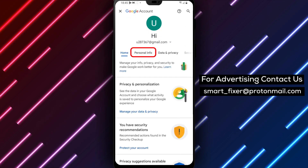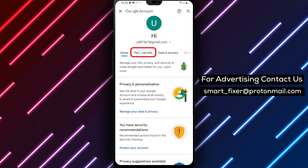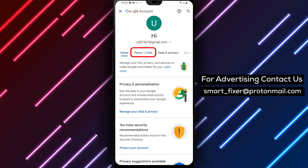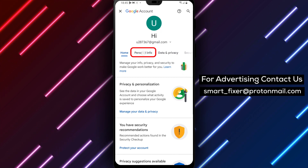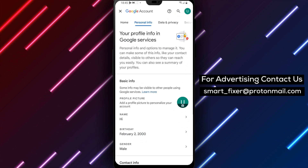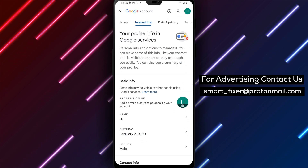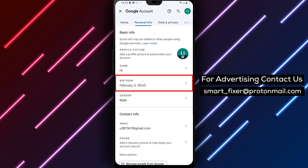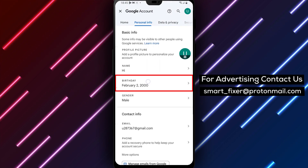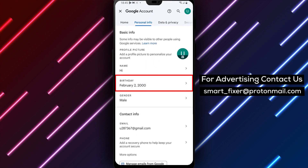Step 3: At the top of the screen, tap Personal Info to access your personal information settings. Step 4: Look for the option labeled Date of Birth and tap on it.